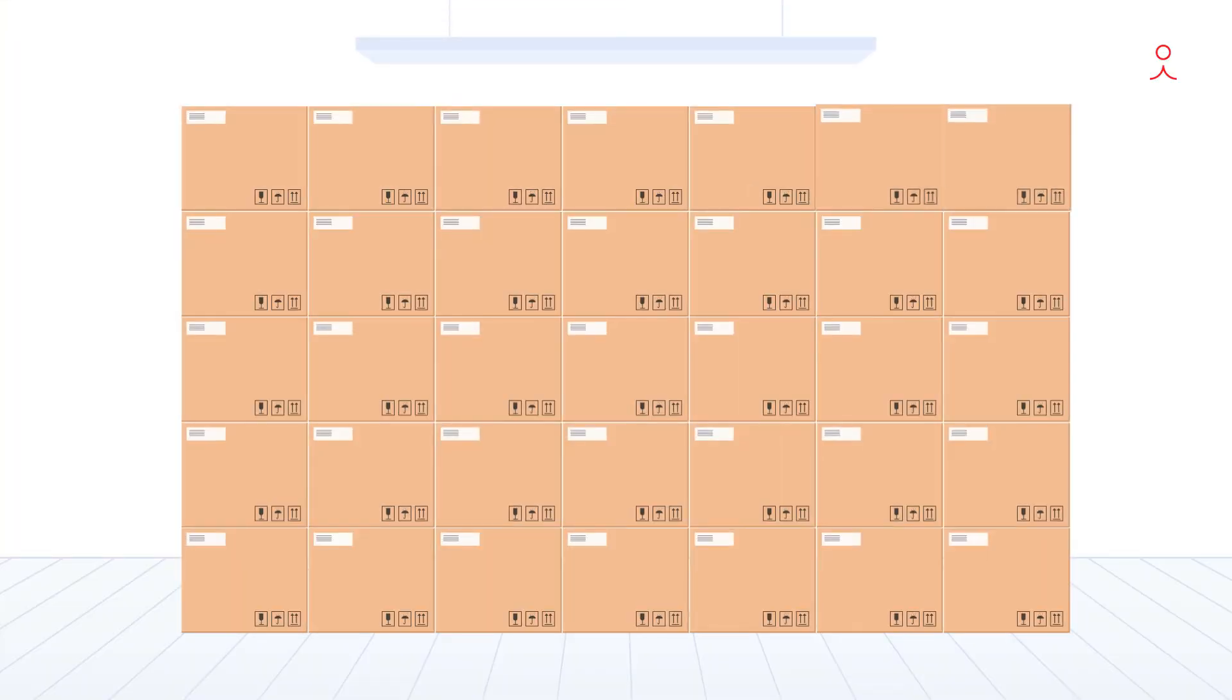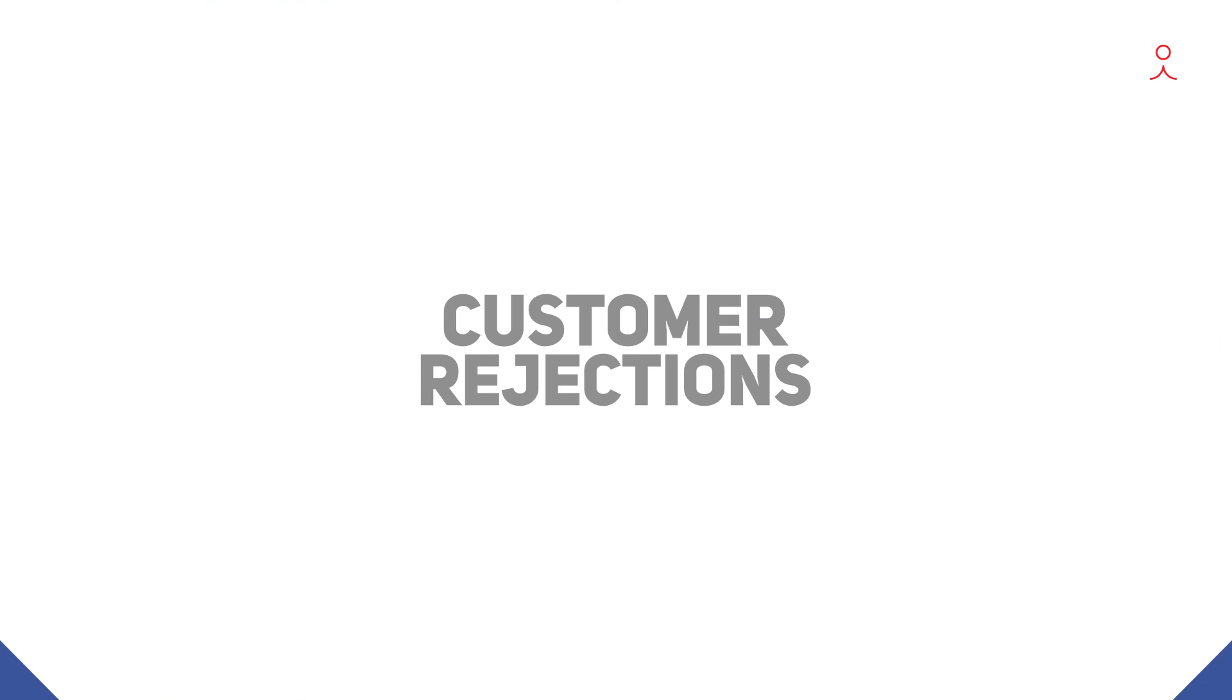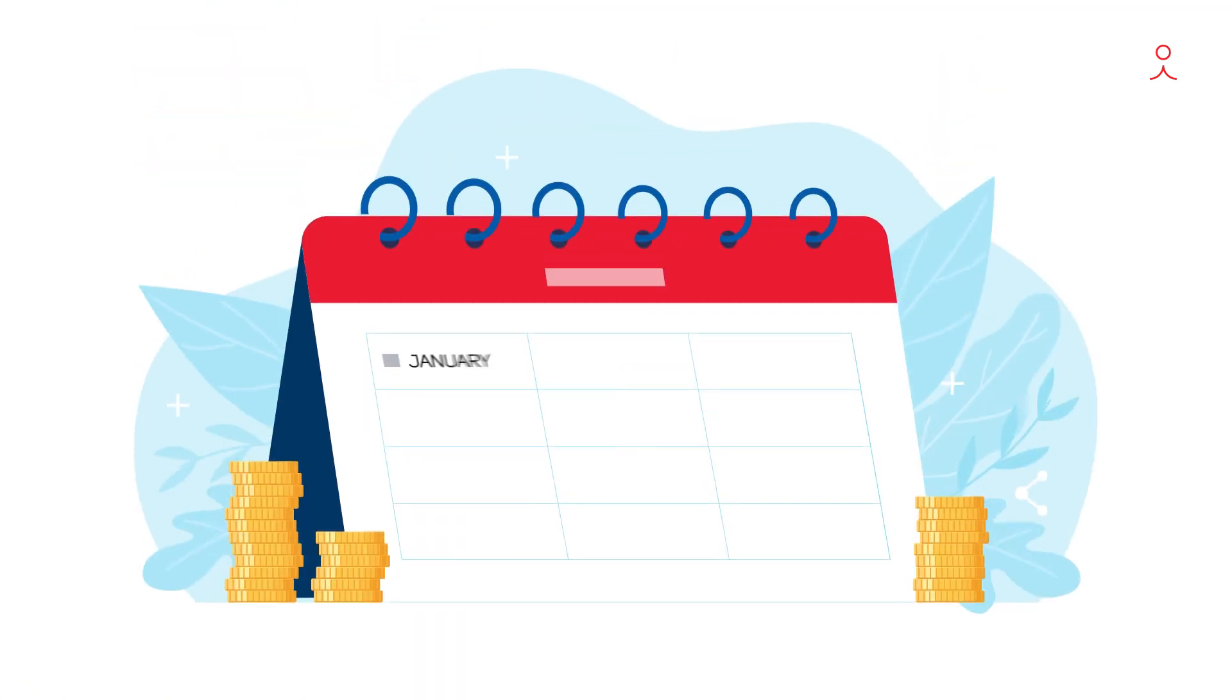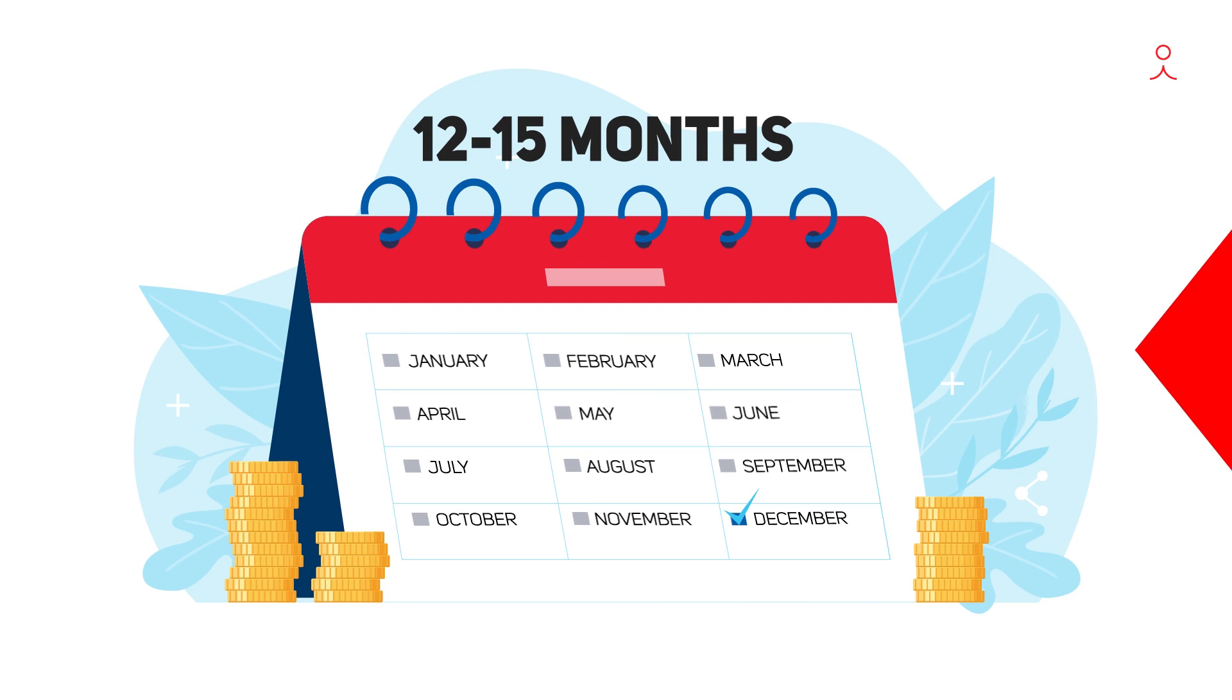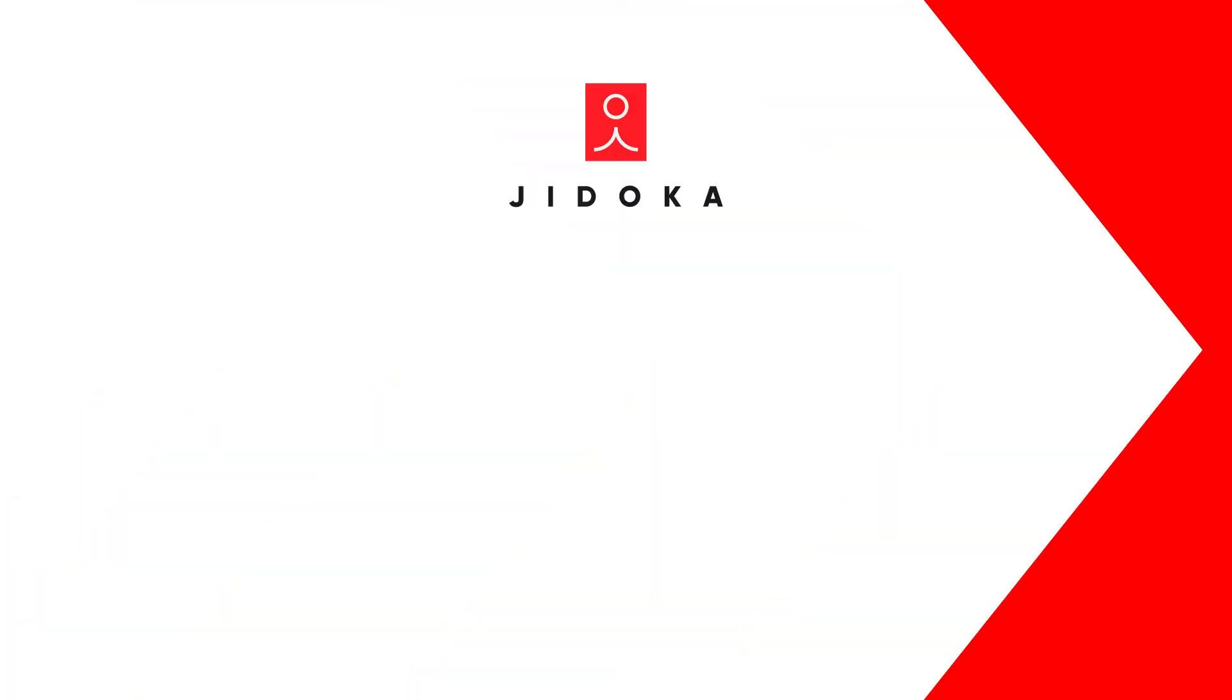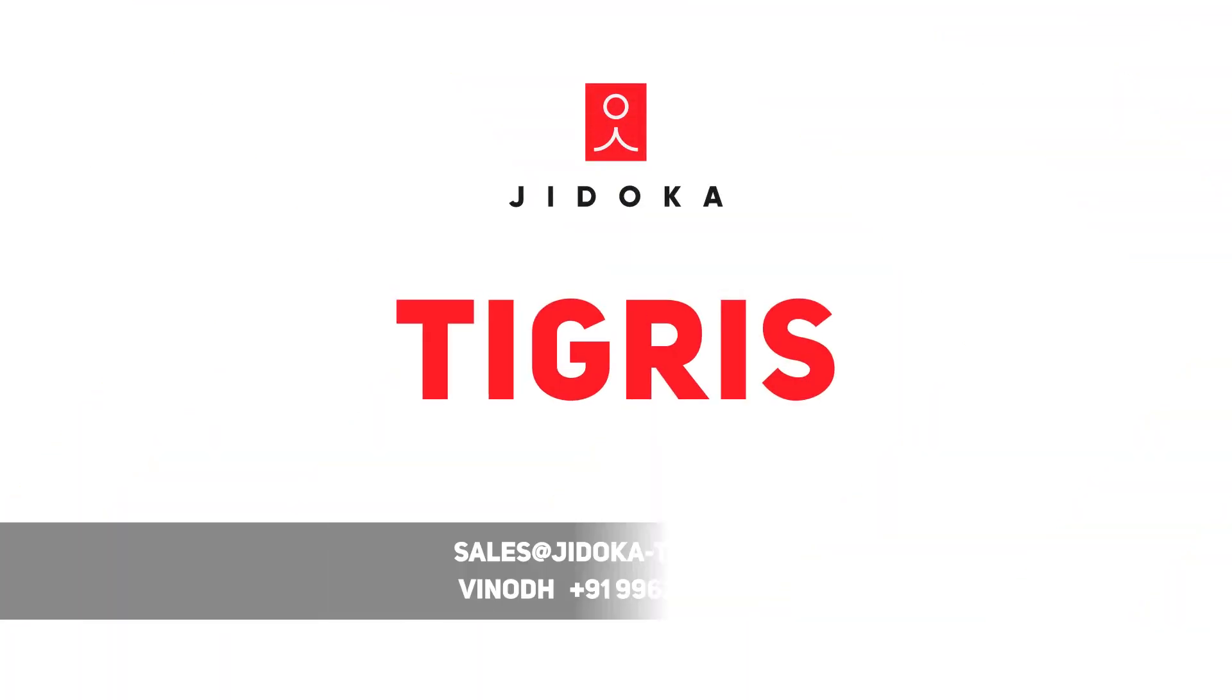Increase throughput, decrease excess rejection and realize your investment in as little as 12 to 15 months. Ask for a demo and experience the benefits of Jidoka's Tigris on your shop floor.